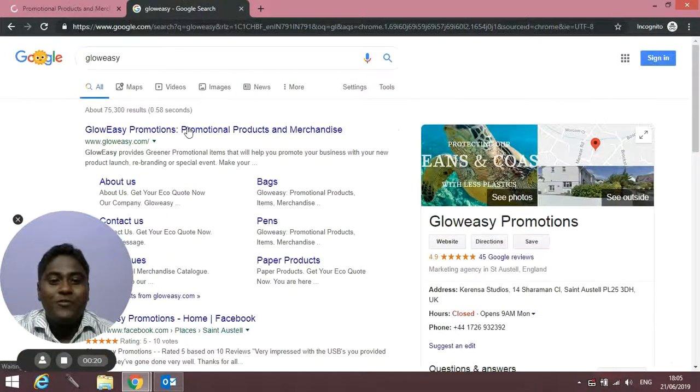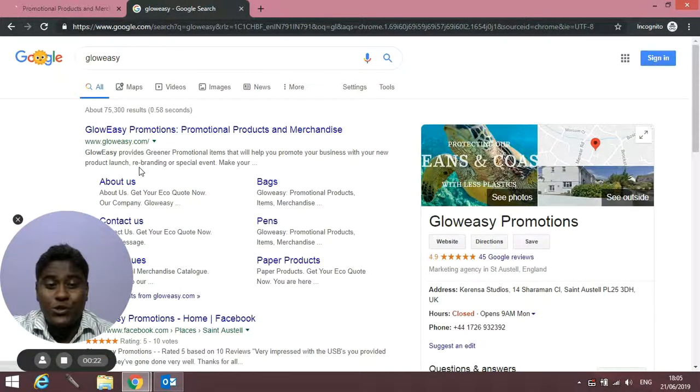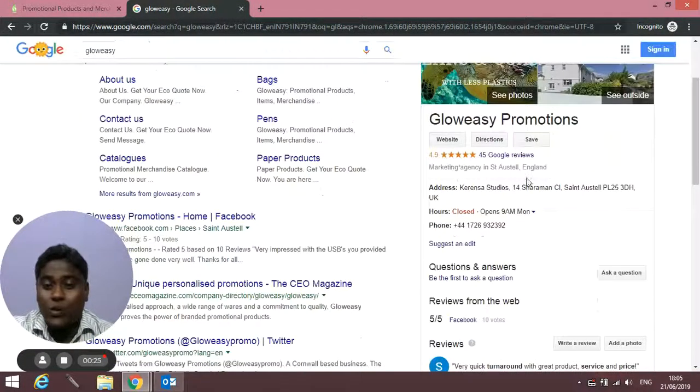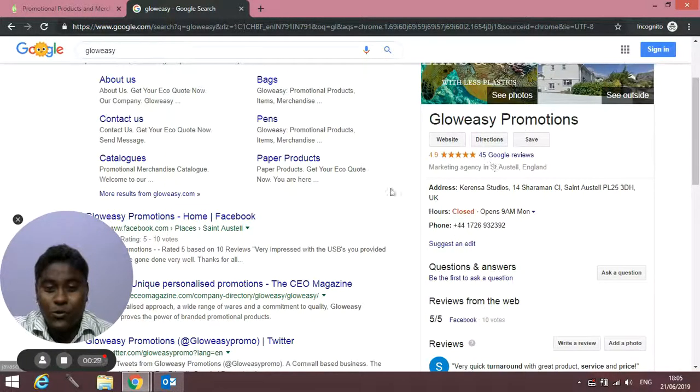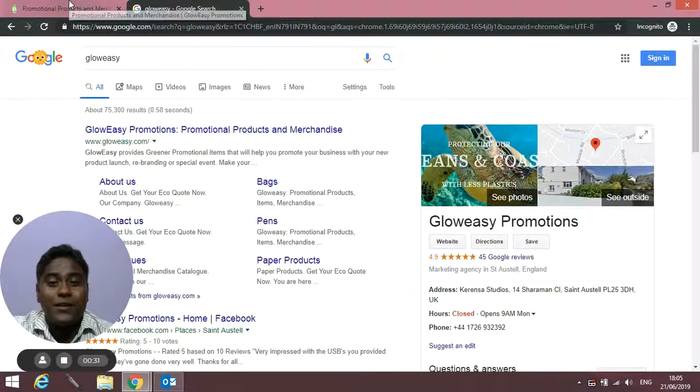Let's start with Google. If you google GlowEasy or GlowEasy Promotions, you'll find this page on the right. You can see our Google reviews and have a quick look through. If you click on this link, you'll be redirected to our home page.